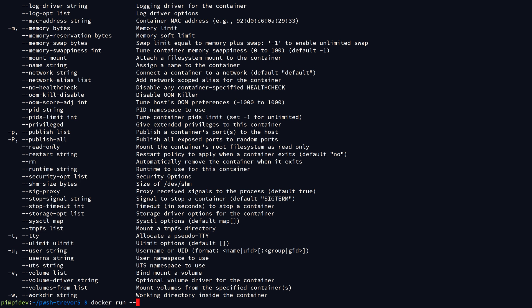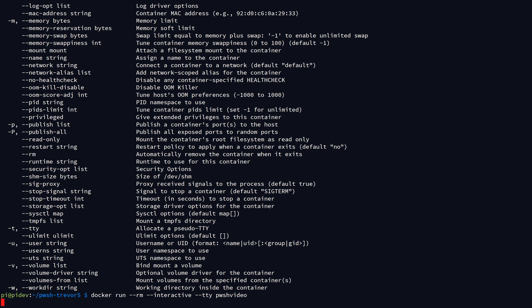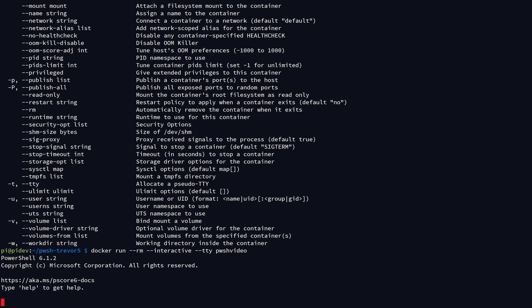And just tack on that parameter. So now I've got the same command, docker run, but now I'm going to remove it when it exits. Let's hit enter, and we now have a new container. Let's say I want to test out some module from the PowerShell Gallery that maybe I don't trust. I can do an Install-Module command.